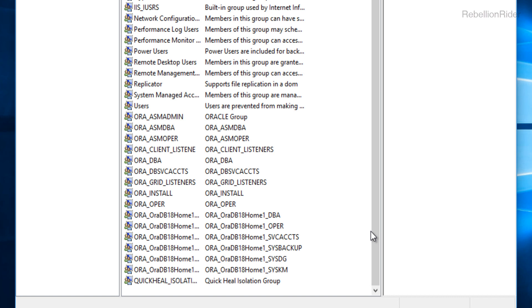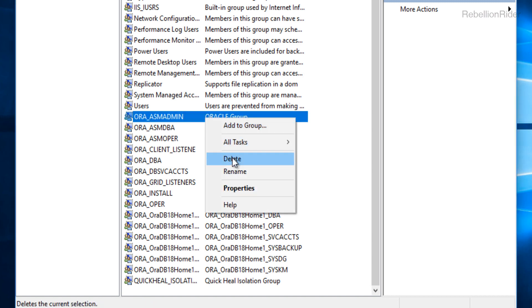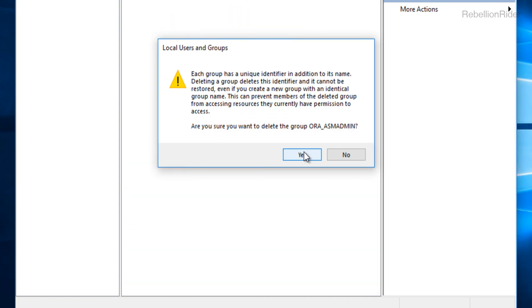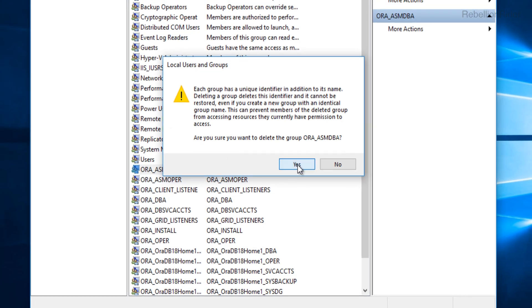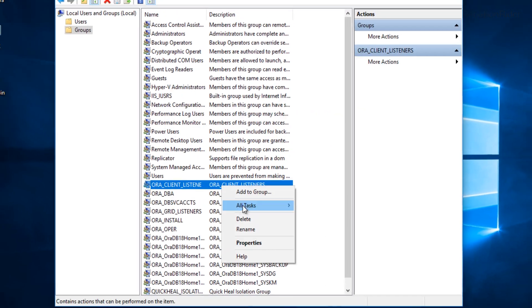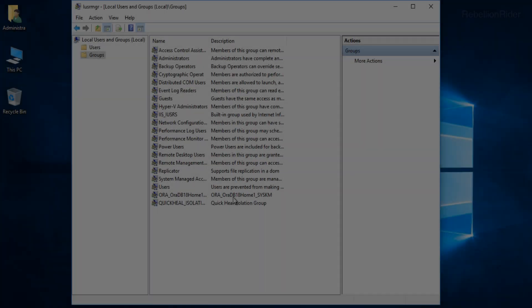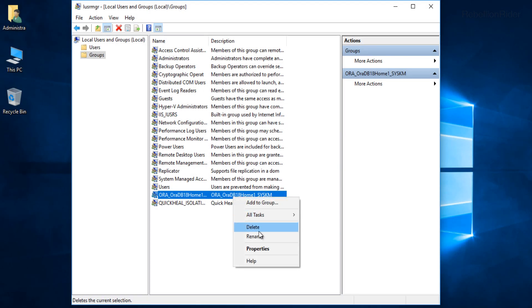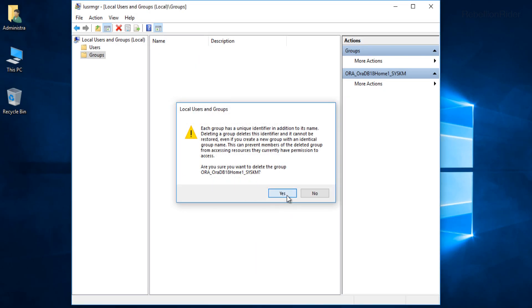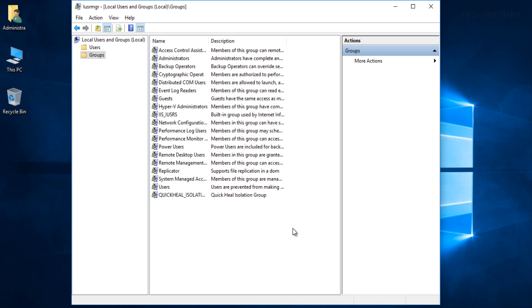For your convenience I will leave the name of all the Oracle Database 18c groups in the corresponding blog. You can find the link in the description. Anyways there are a total of 15 groups which have their names starting with the prefix ORA. We need to delete all these 15 groups. Let's do that. Great! All of them are deleted. That's all we have to do in this step. Now let's move to the next step.